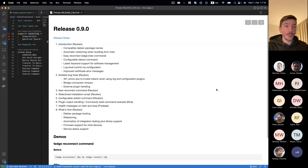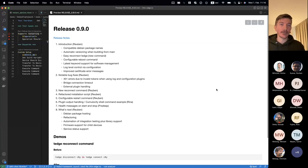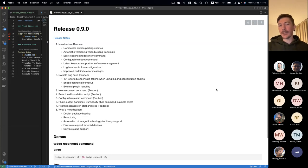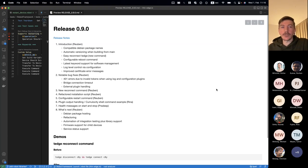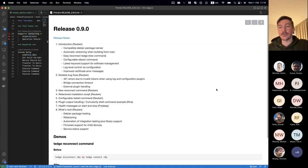Thanks for joining everyone. Welcome to the first release of this year, release 0.9.0. This release probably doesn't have too many flashy features, however it was a very good contribution to provide a lot of outstanding bug fixes and small usability improvements, which should increase your enjoyment of using thin edge in general.